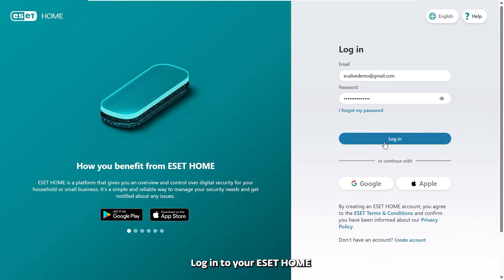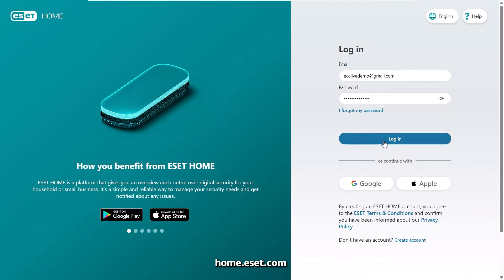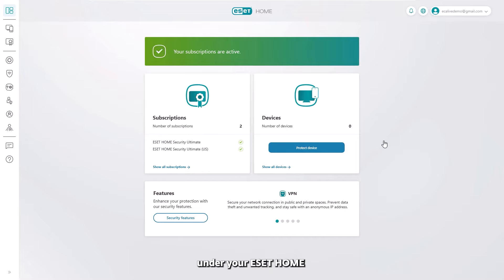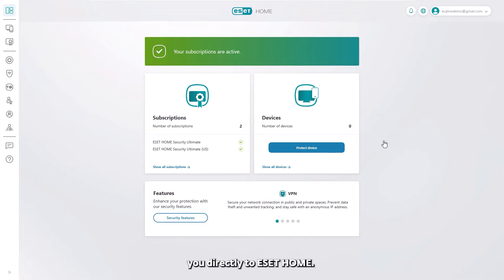Log in to your ESET Home account directly from home.eset.com or open the Identity Protection tile available under your ESET Home Security product. This will link you directly to ESET Home.